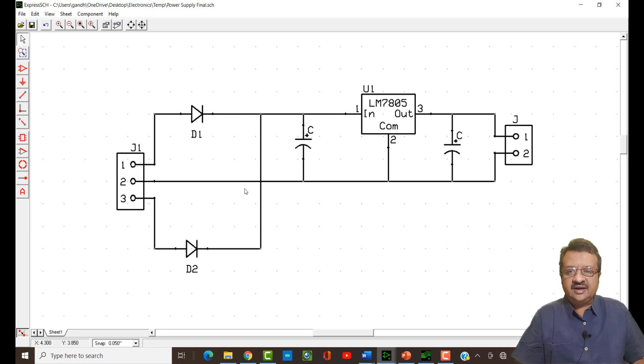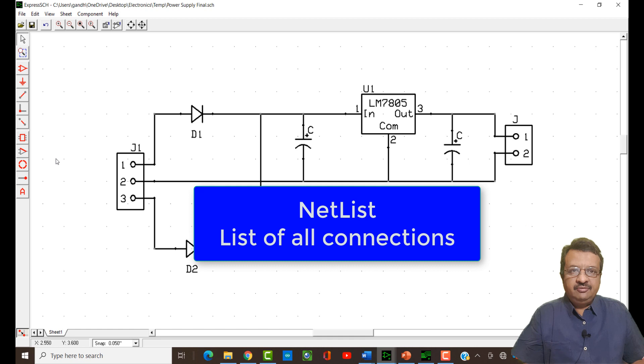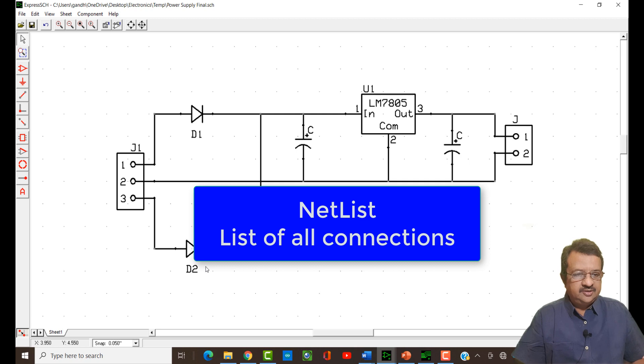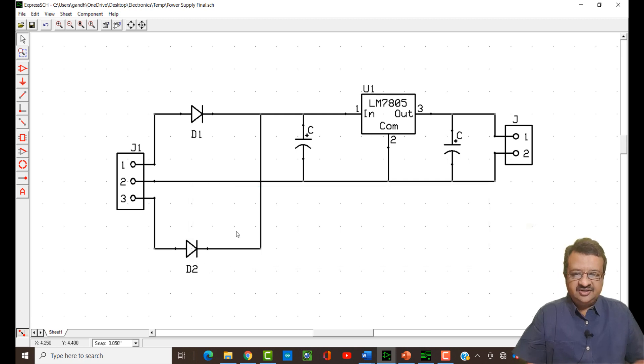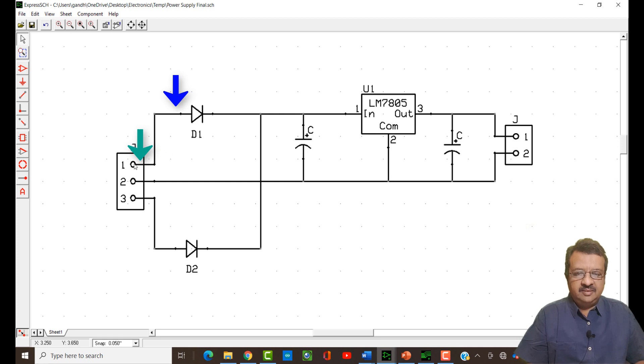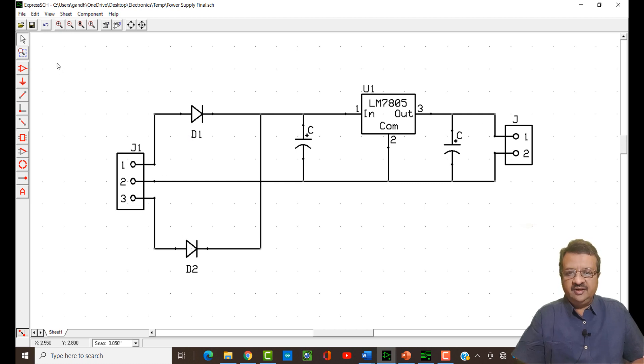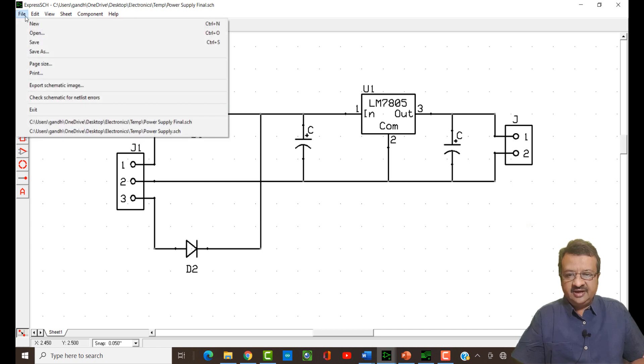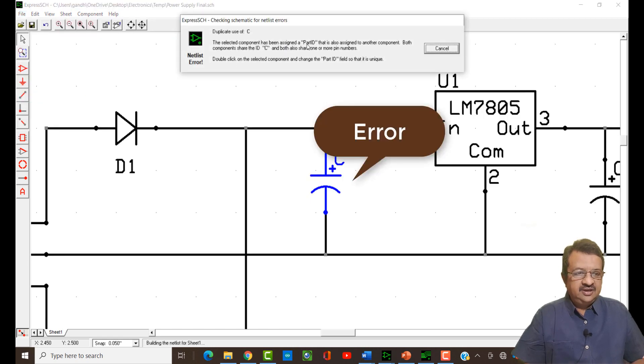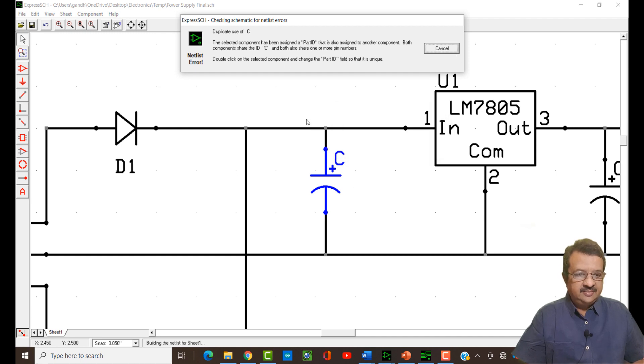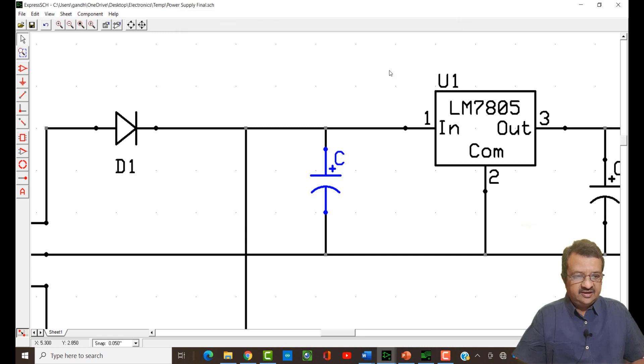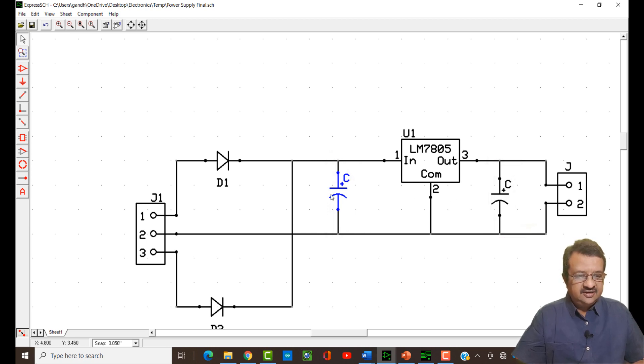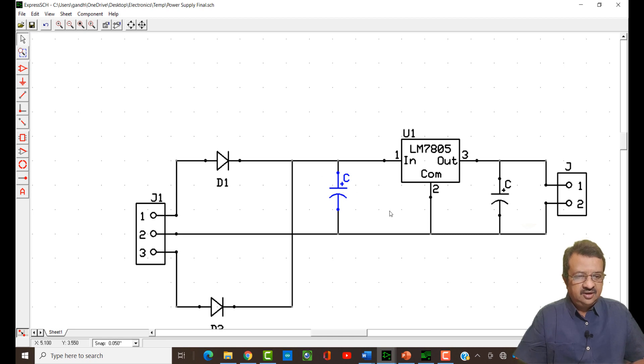Now you have to create the netlist for the circuit which we have made. Netlist is a list of connections which we have done on this page, so they all will be listed out. J1 pin number 1 is connected with the diode 1 pin number 1, so that will be listed out and so on. Everything will be listed out and will be stored in a file. I will go over here, check schematic for netlist errors. Now you can see that there is an error over here and the error is very simple. Once again, we can see over here that the name of the two capacitors are same.